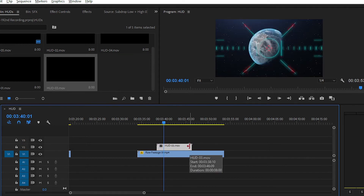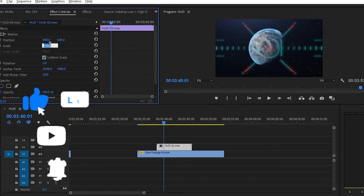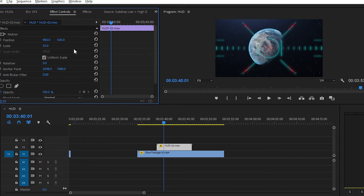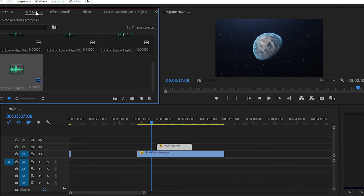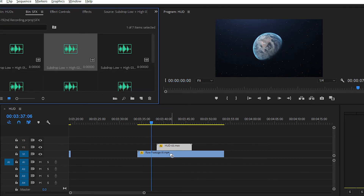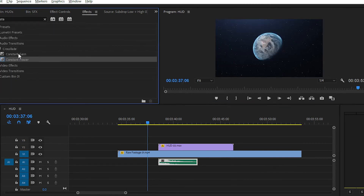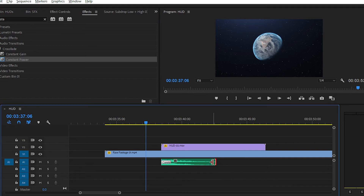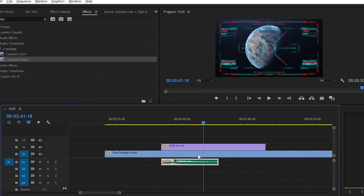You can download all five hoods from the link in the description down below for free, so don't forget to share with your friends and subscribe to this channel for more free stuff. Simply set the scale to 50. We have applied some sound effects in the audio layer — apply the constant power at the start of the sound effect, and here is the final result.